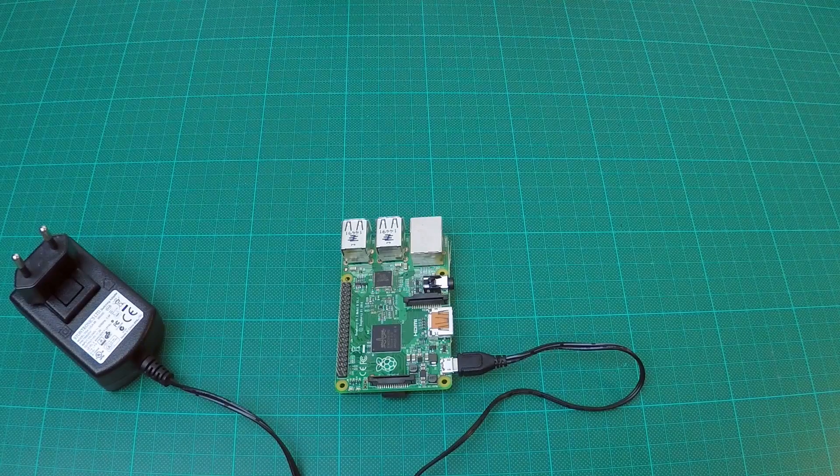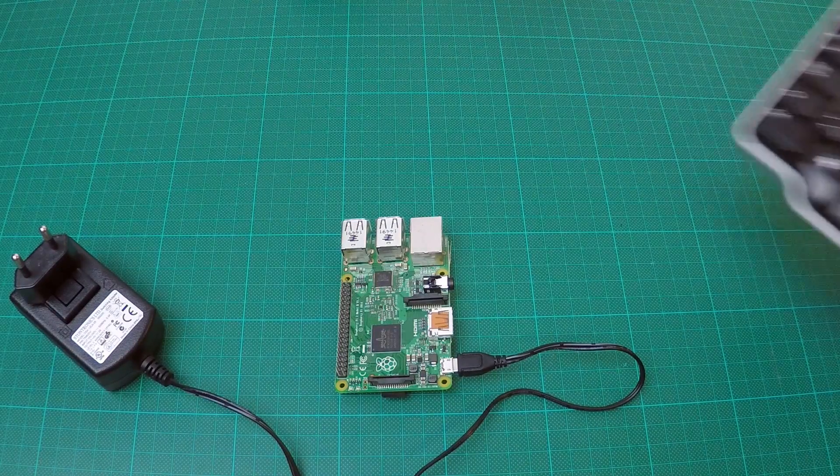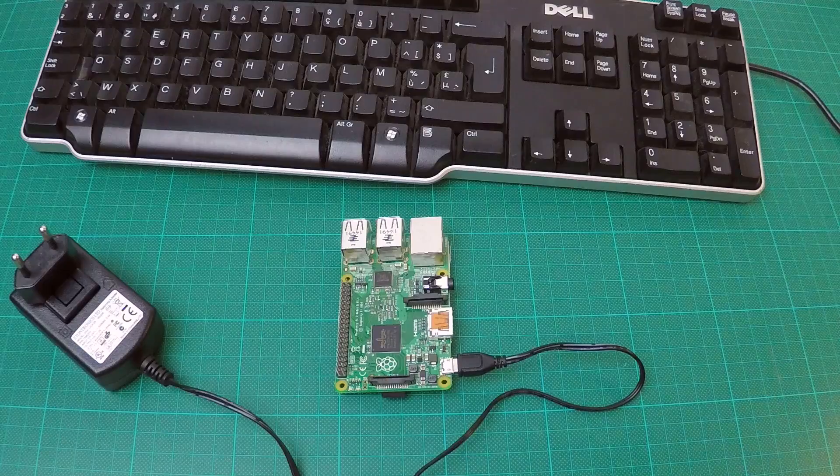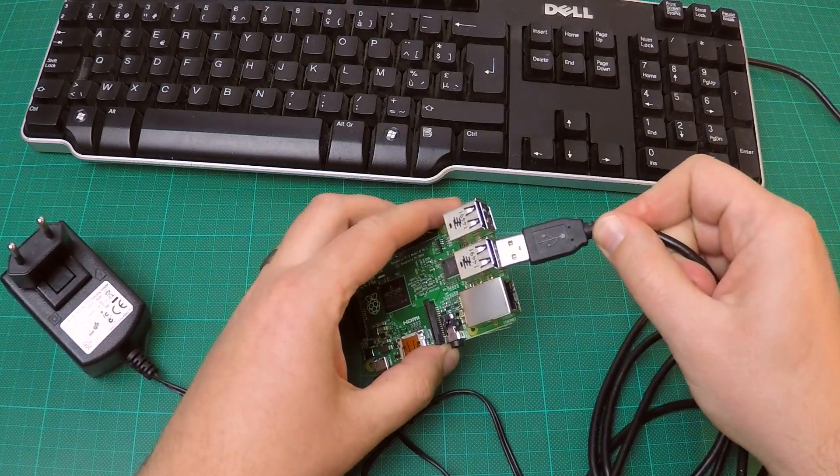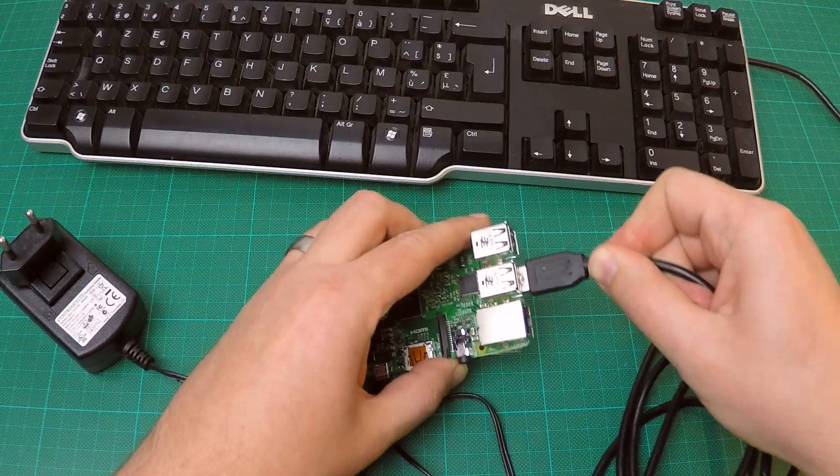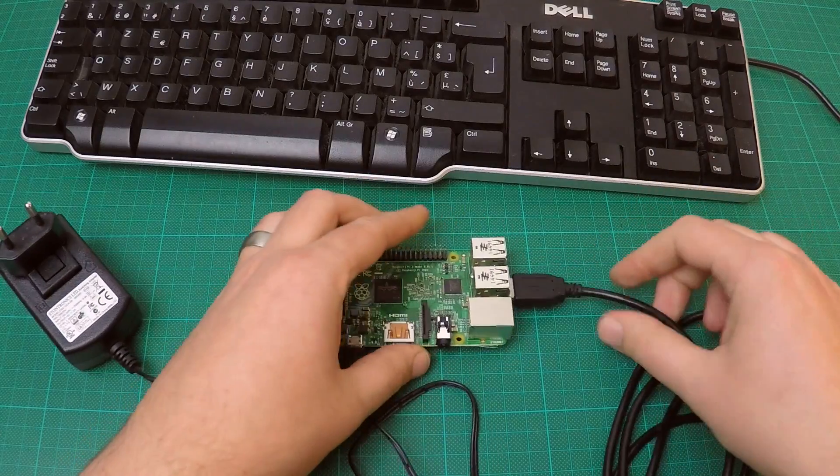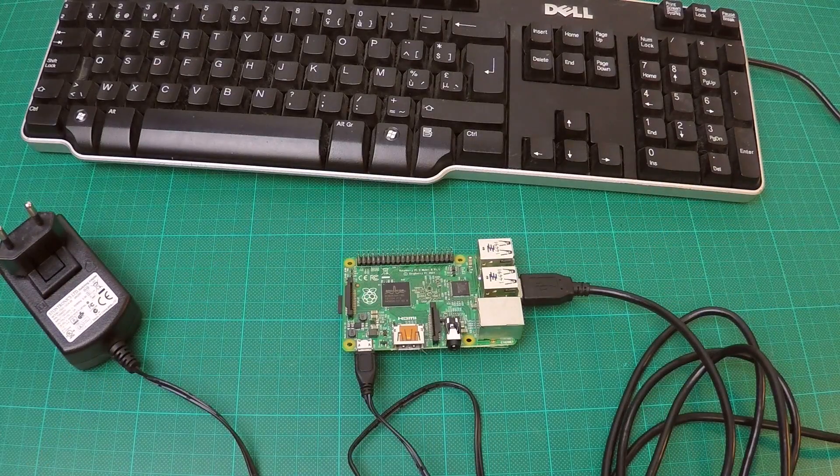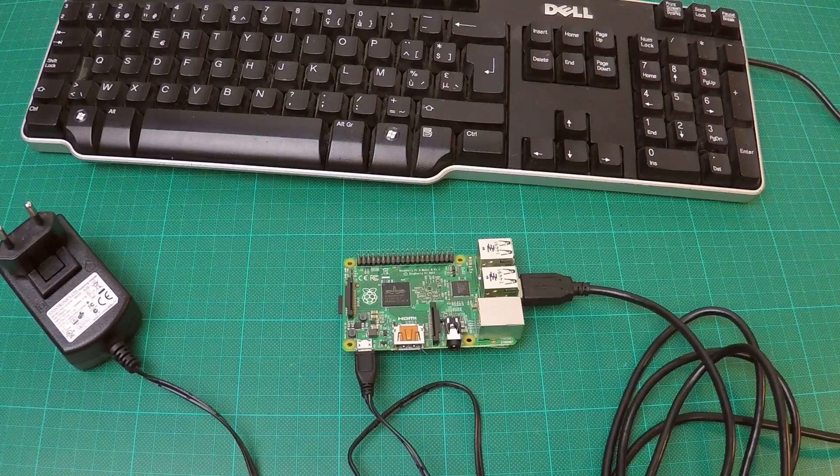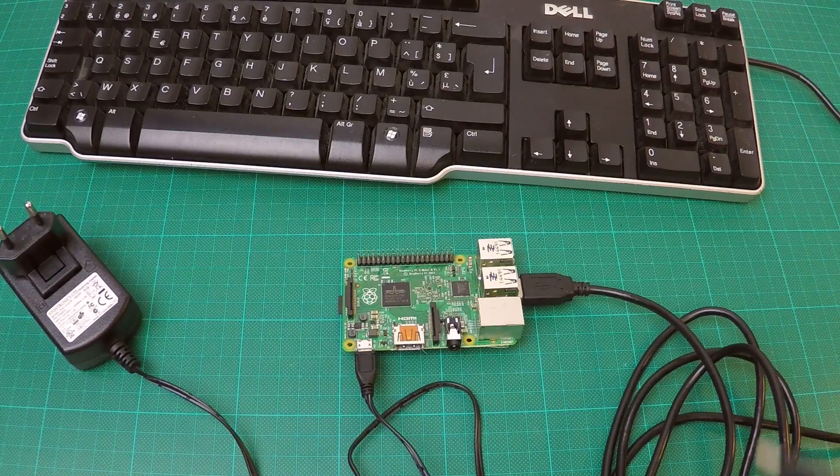Then, we'll need some input peripherals. So, let's take a keyboard and a mouse. I'm using two separate devices, but you could use a wireless dongle for a combo keyboard-mouse set or something similar.